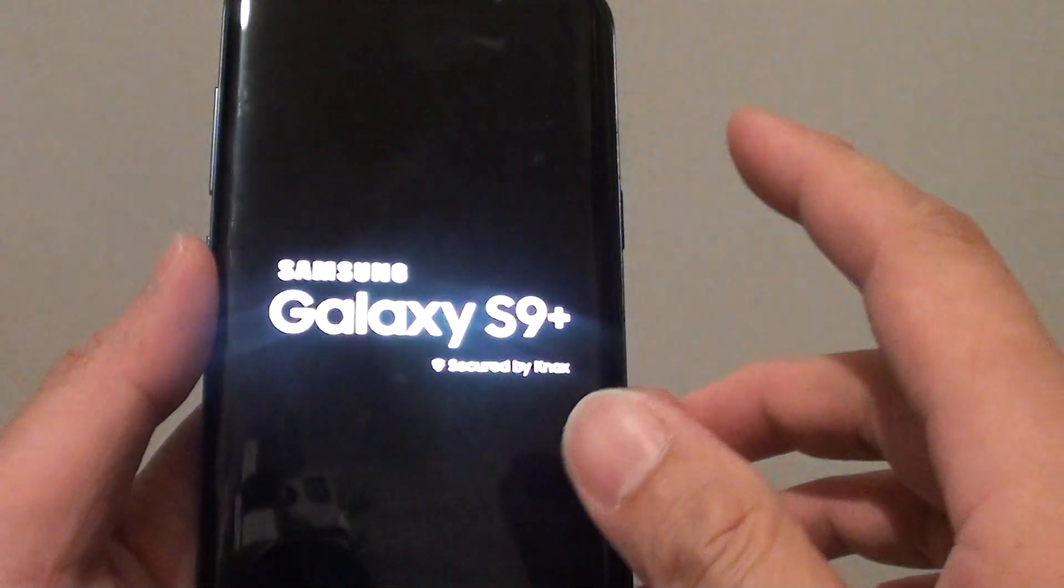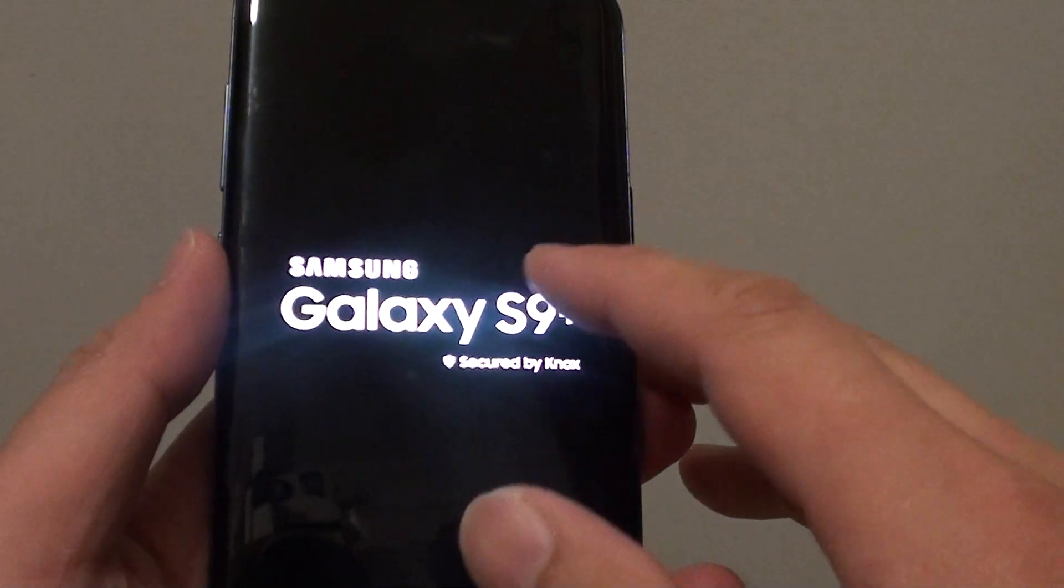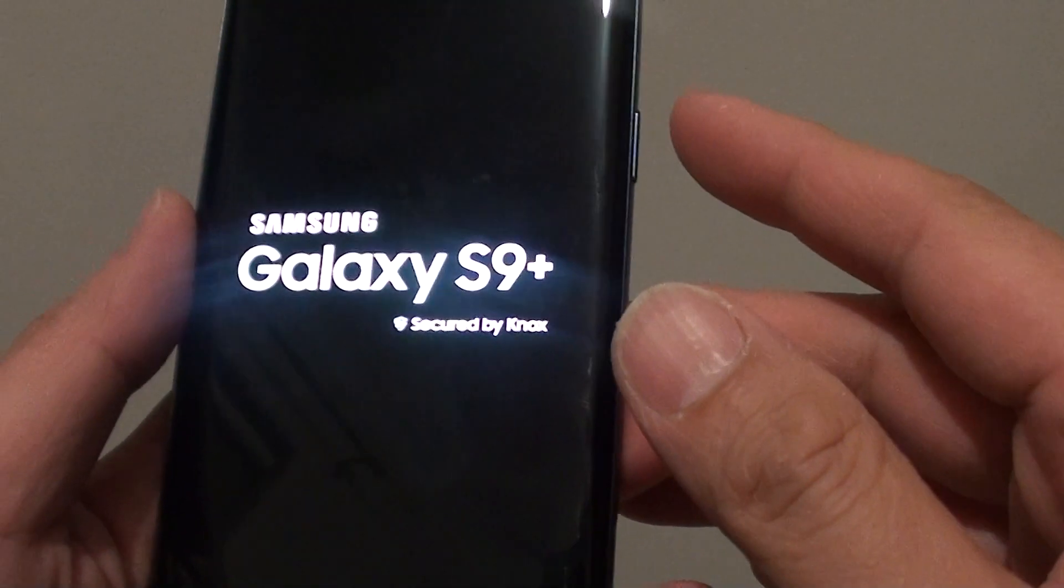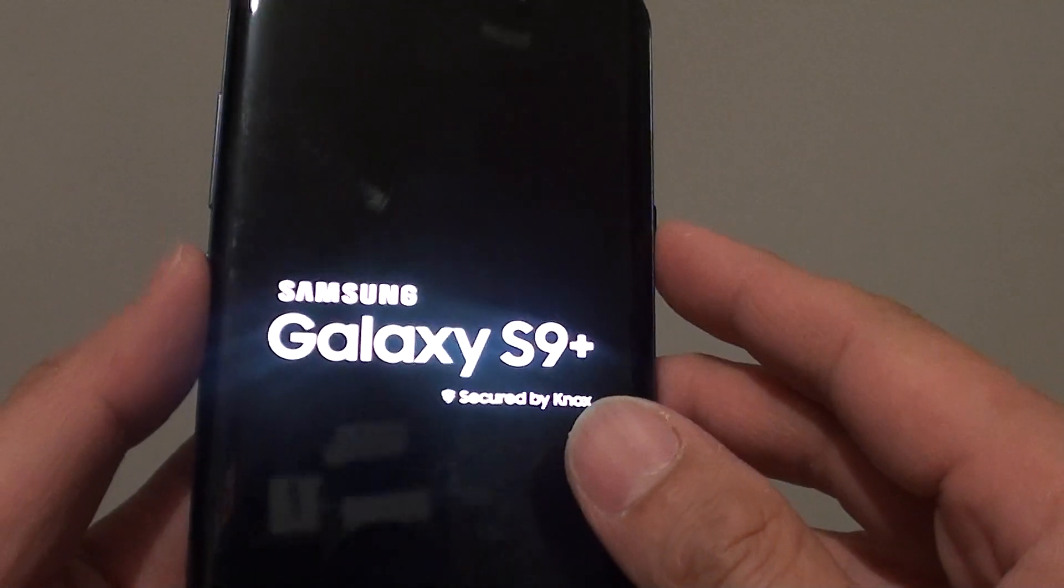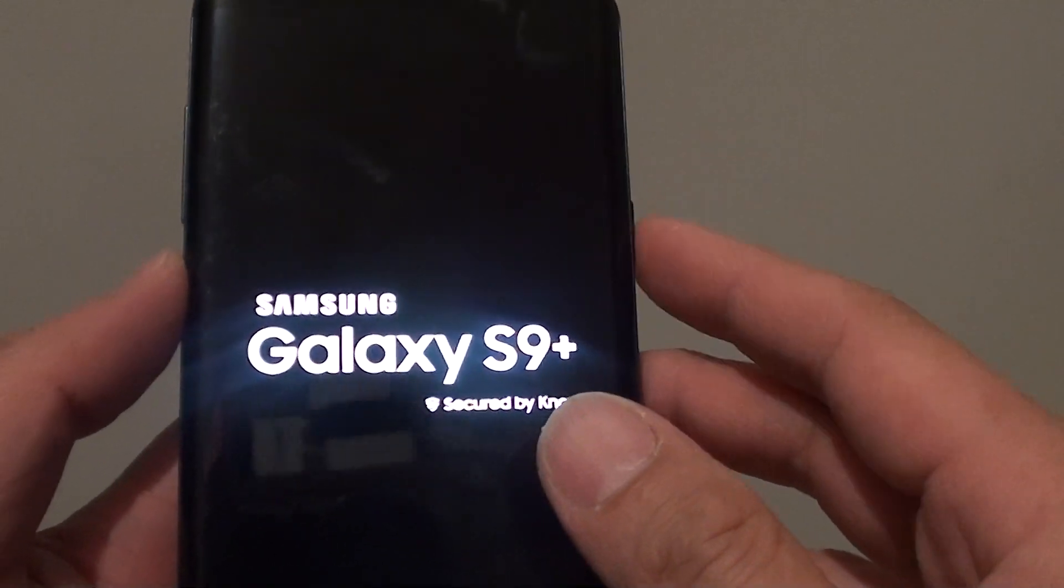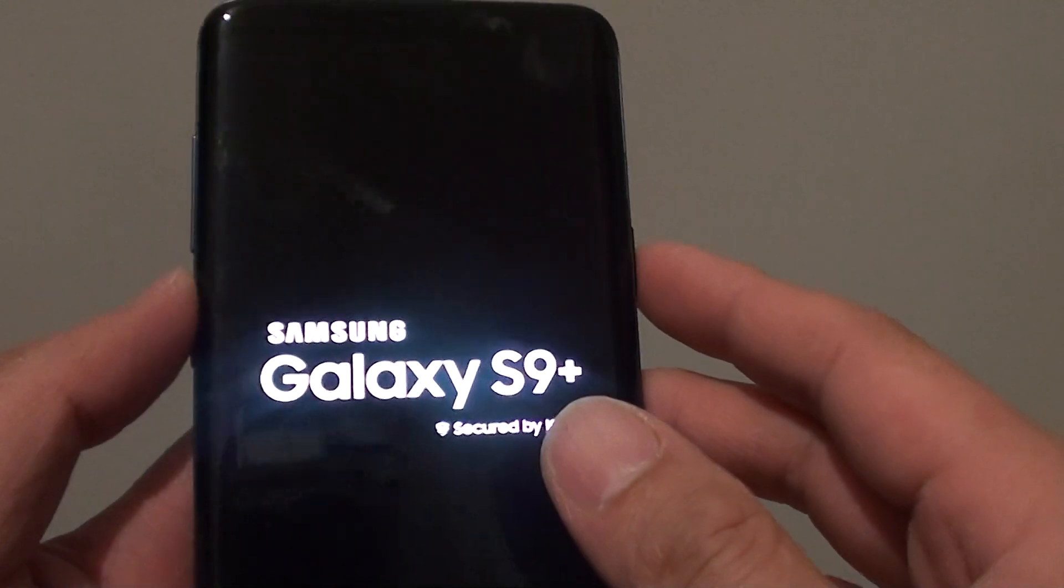That's how you can perform a hard reset on your Samsung Galaxy S9 using the volume keys, power key, and Bixby key.